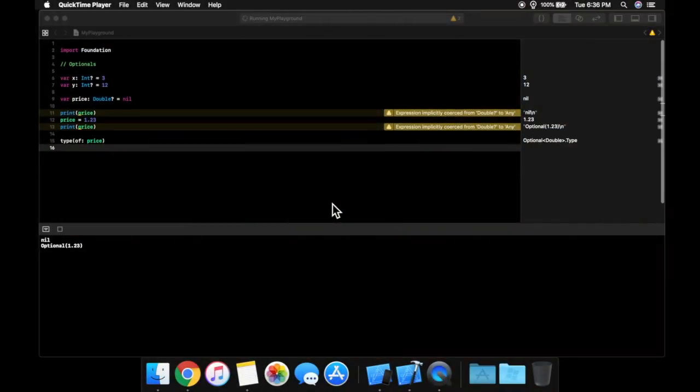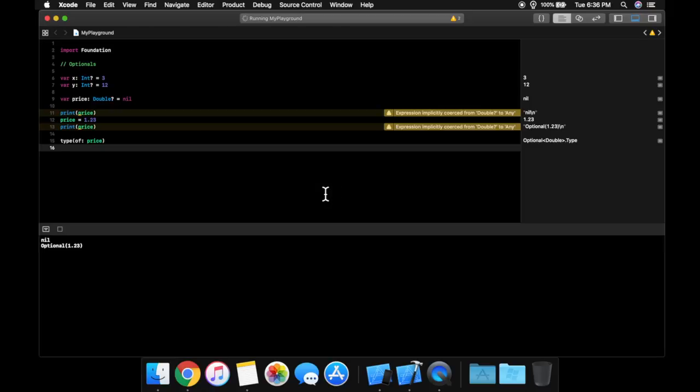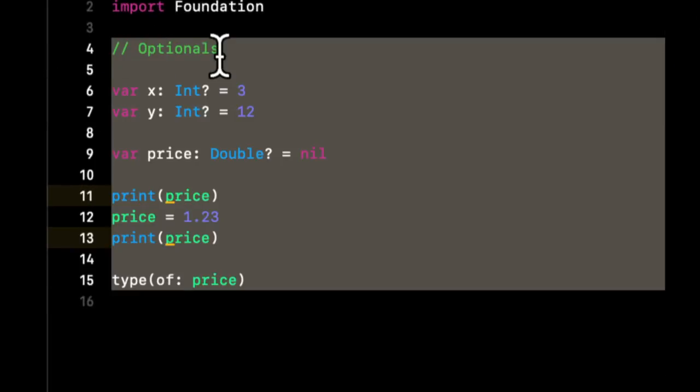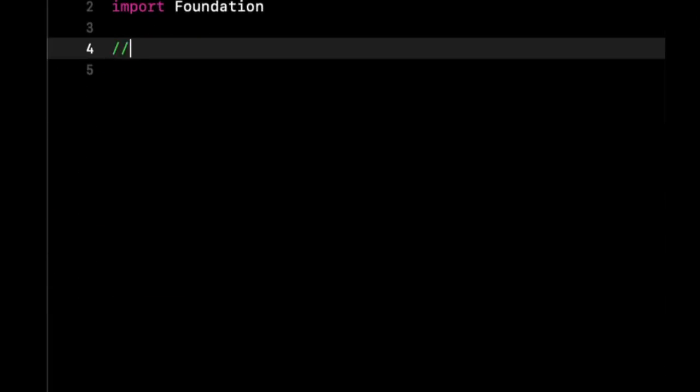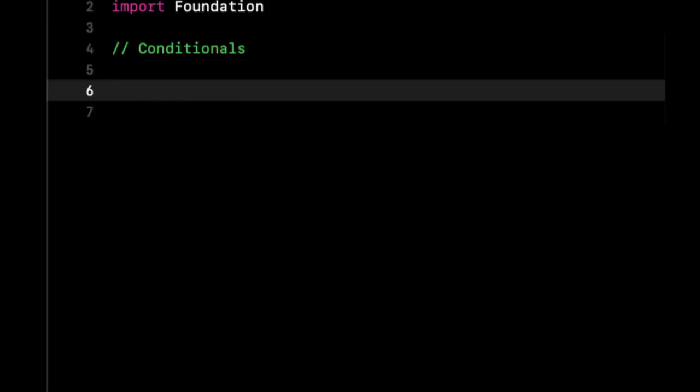Welcome back to another lesson in Swift for Beginners. In the last lesson, we talked about optionals and unwrapping. If you didn't get a chance to watch that one, I encourage you to go back and do that. In today's lesson, we're going to be picking up exactly where we left off and talking about conditionals.